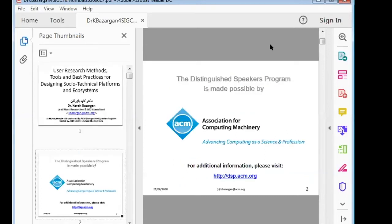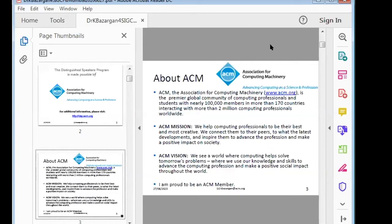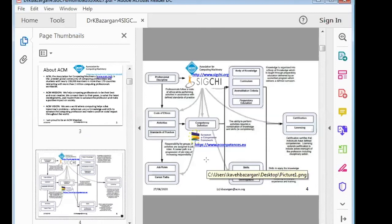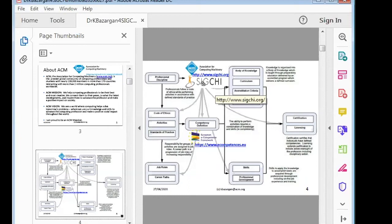This talk is being sponsored by ACM, the Association for Computing Machinery, which has a program called the DSP — the Distinguished Speakers Program. You can learn more by visiting dsp.acm.org. ACM is the biggest organization of people within the field of computing, which is much more than just computer science, with more than 100,000 members in more than 170 countries. I'm proud to be an ACM member. Within ACM, you have more than 42 special interest groups, one of them being SIGCHI — computer-human interaction.